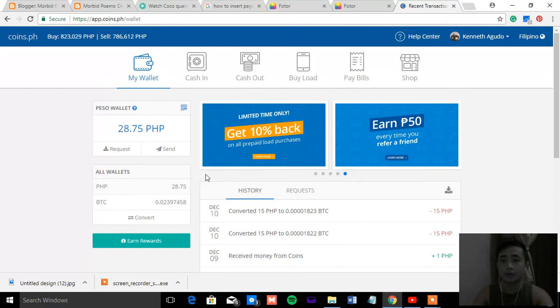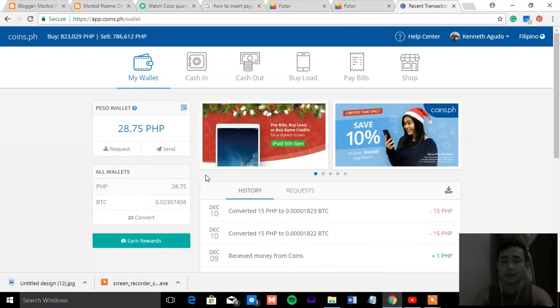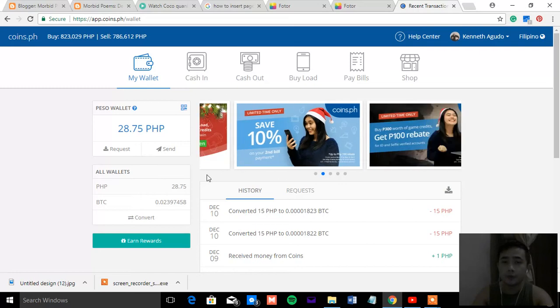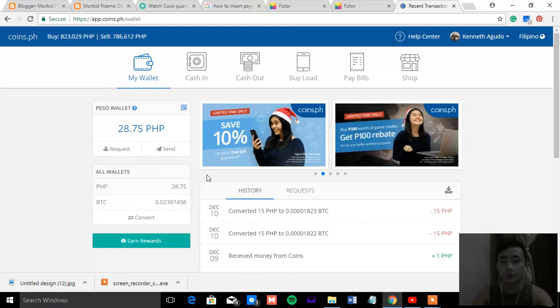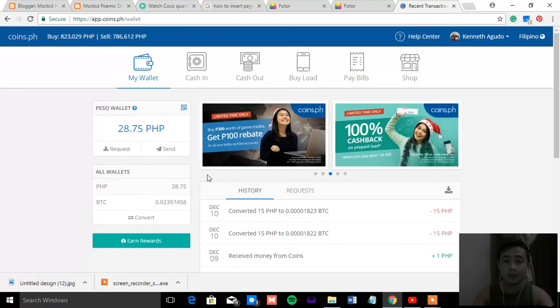Because in the future, I don't know, like 5 to 10 years from now, it would be much bigger. But if you want to really earn something and you really need money, that's the tip that I can advise to you.